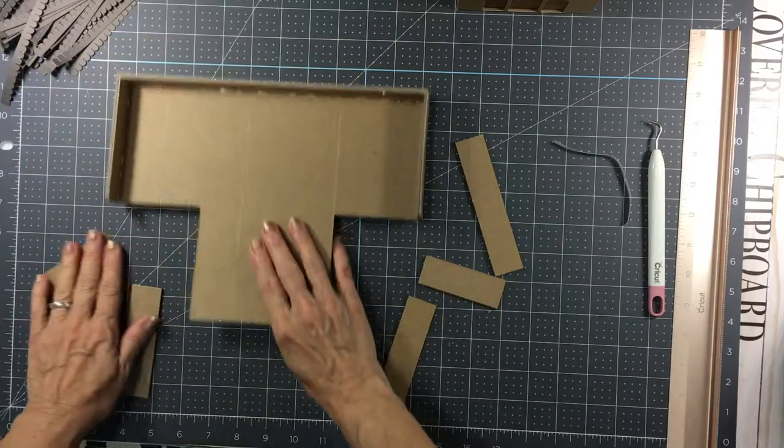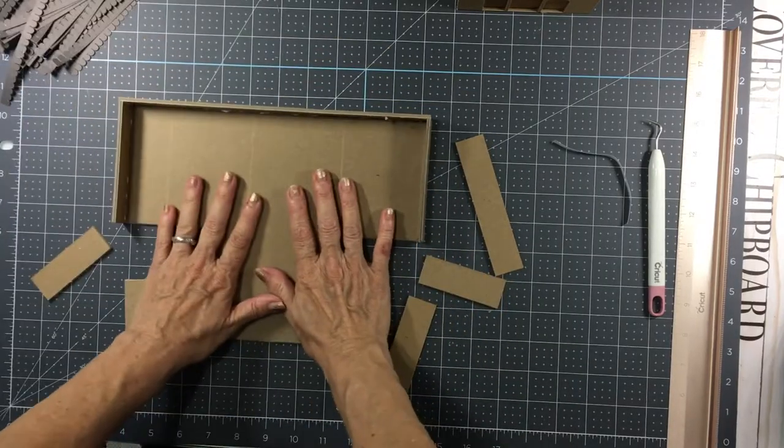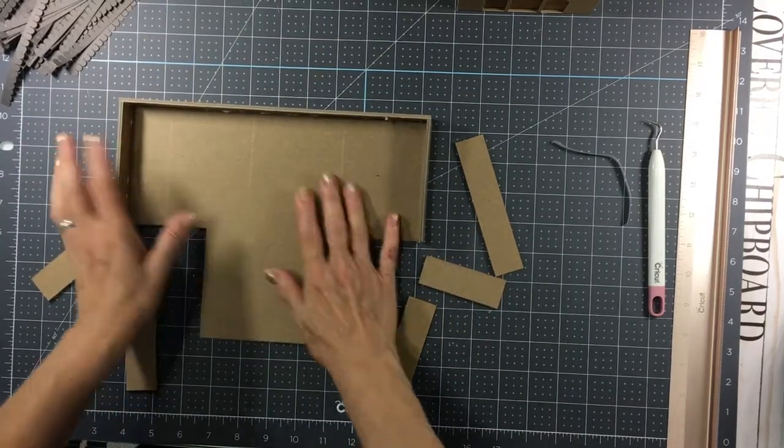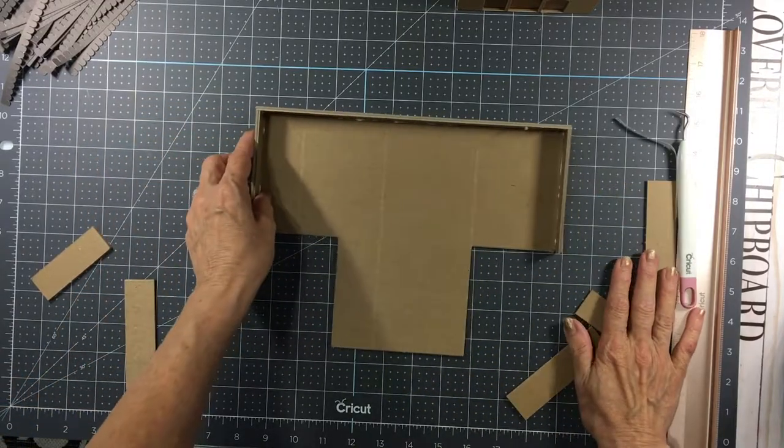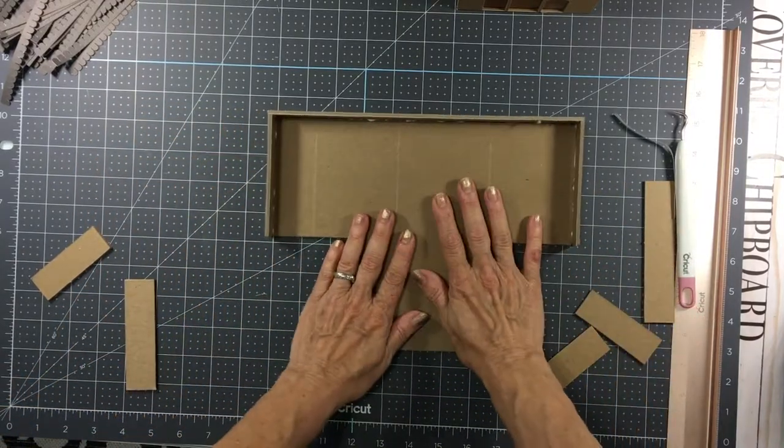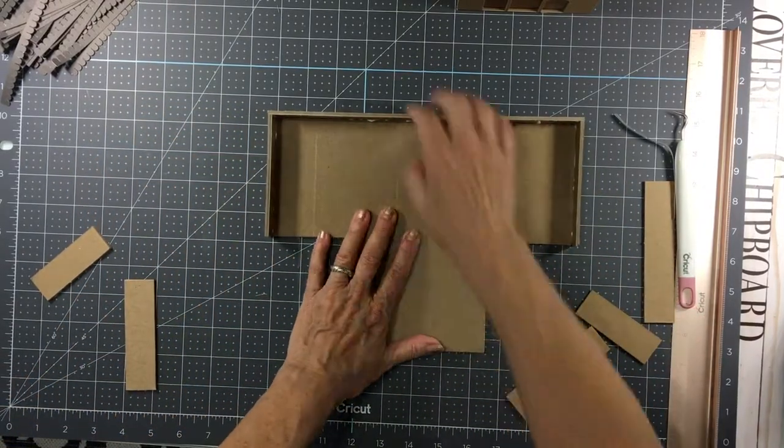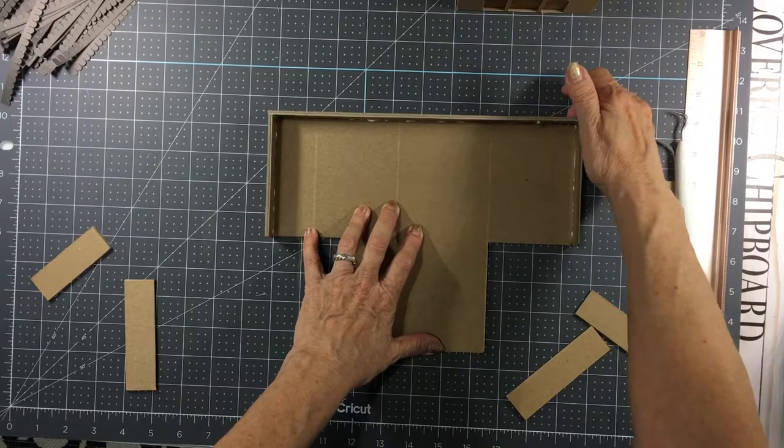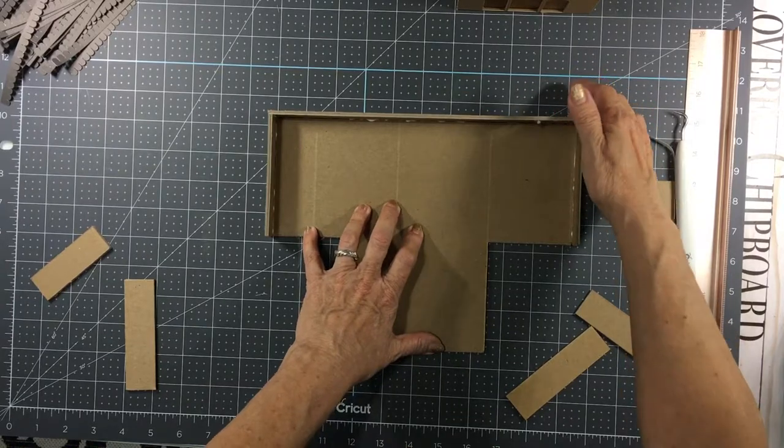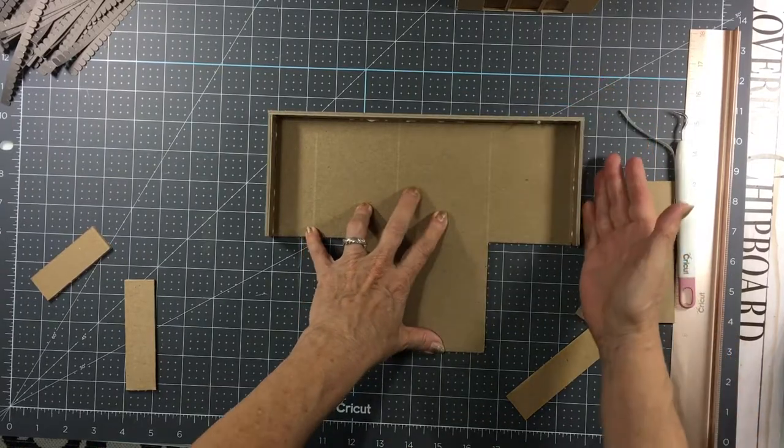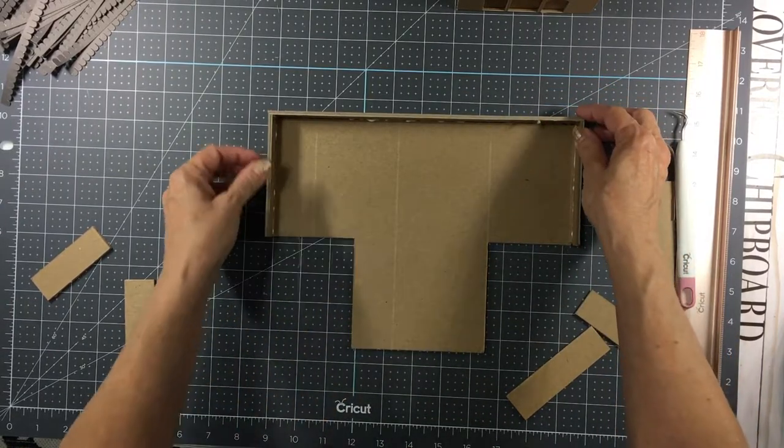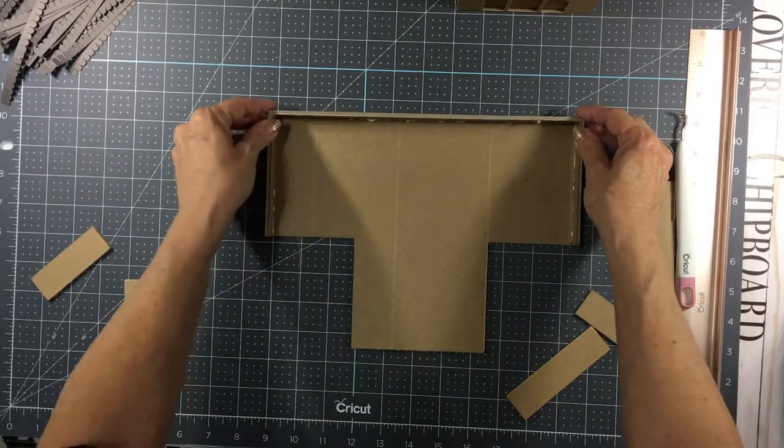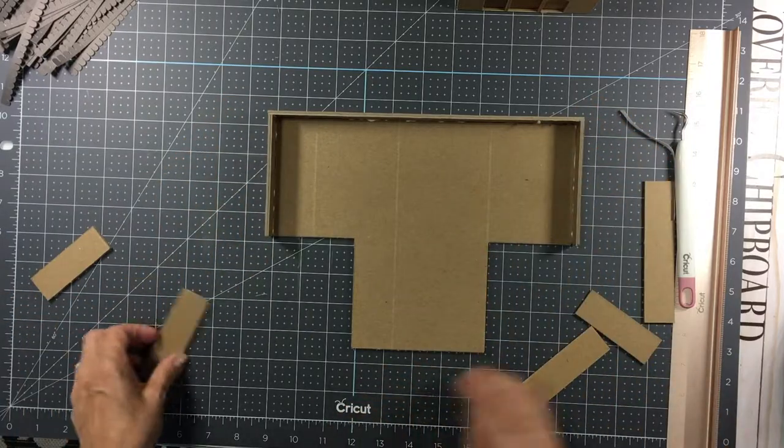Easiest way is to lay your base down. Move this over some. Lay your base down, and then butt this piece up against it, let it dry for a few minutes, and then butt this piece here and here. Same thing here and here.